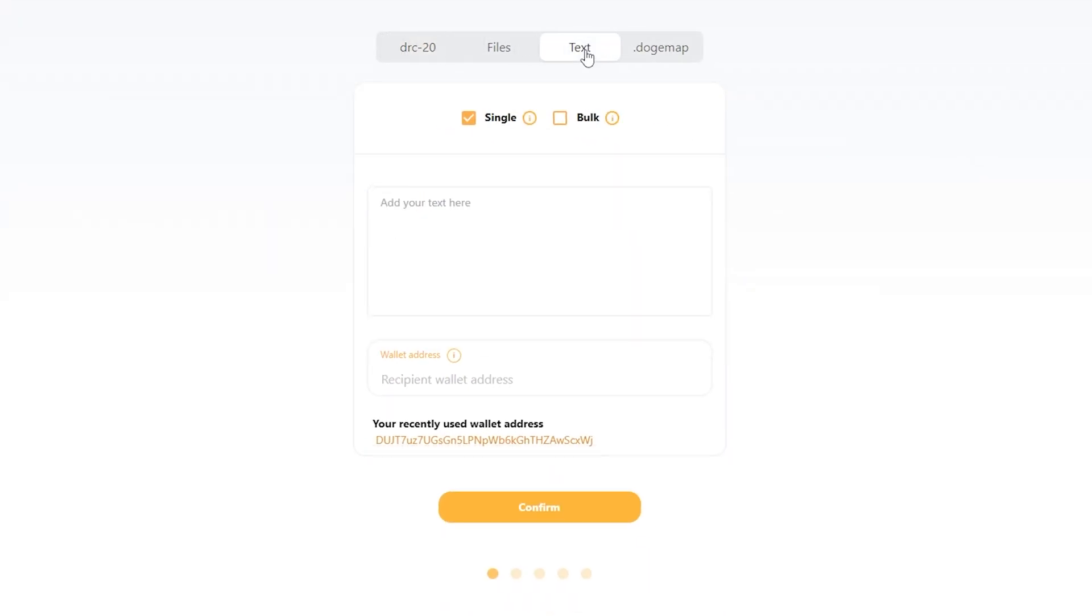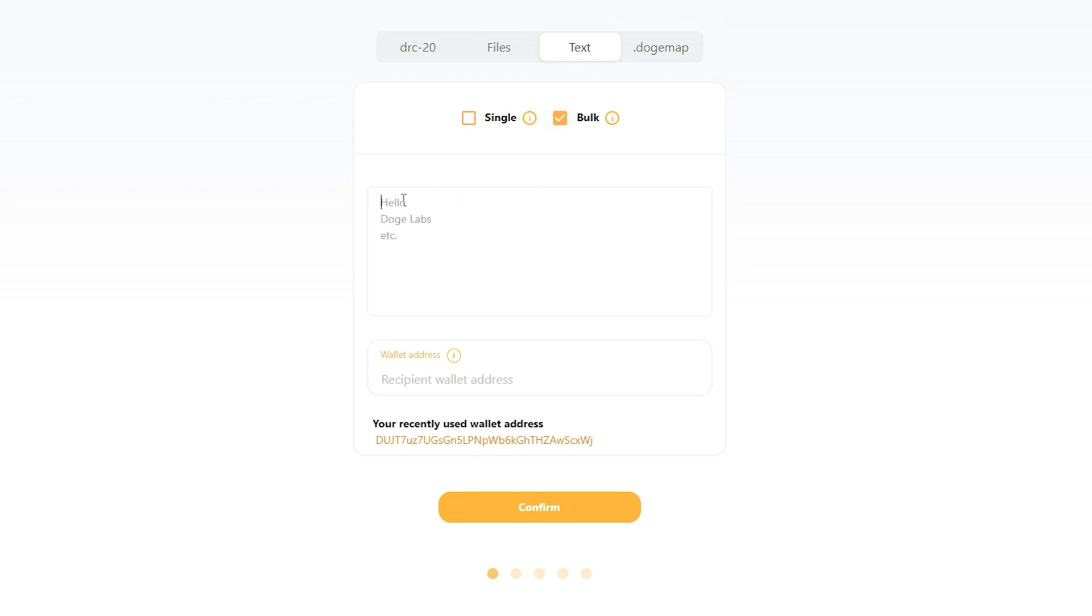And now you have two options: you can have a single text, you can add whatever you like, or you can go to bulk. And for bulk, as you'll see here, each line will separately mint a different text inscription.